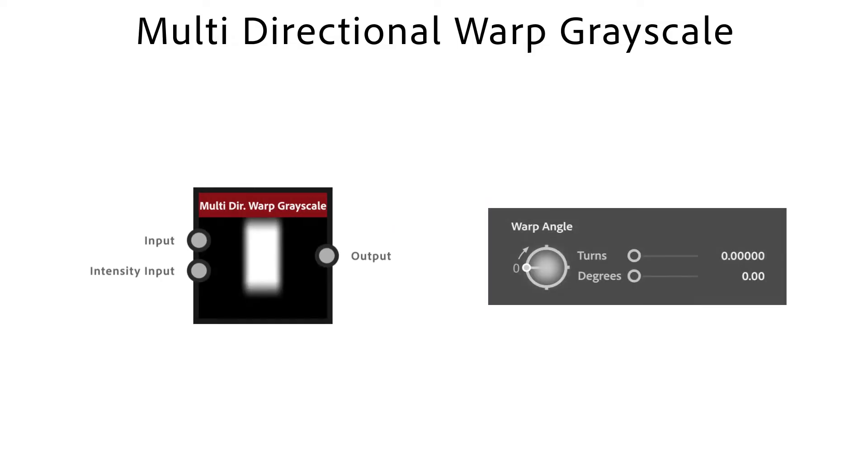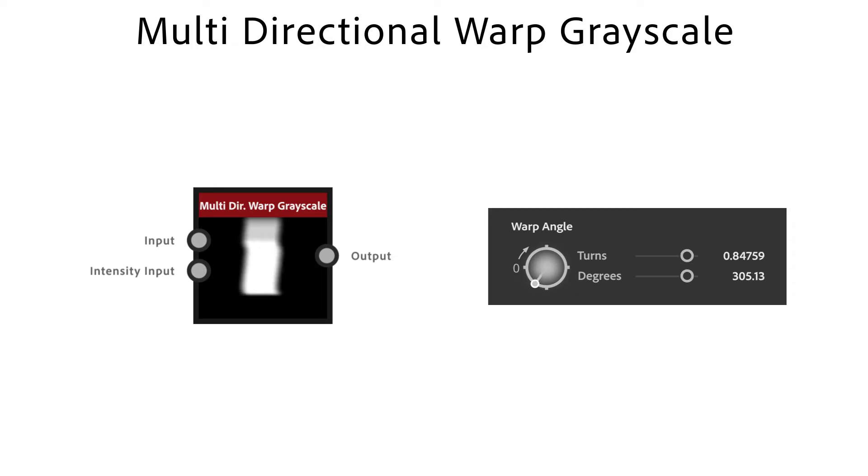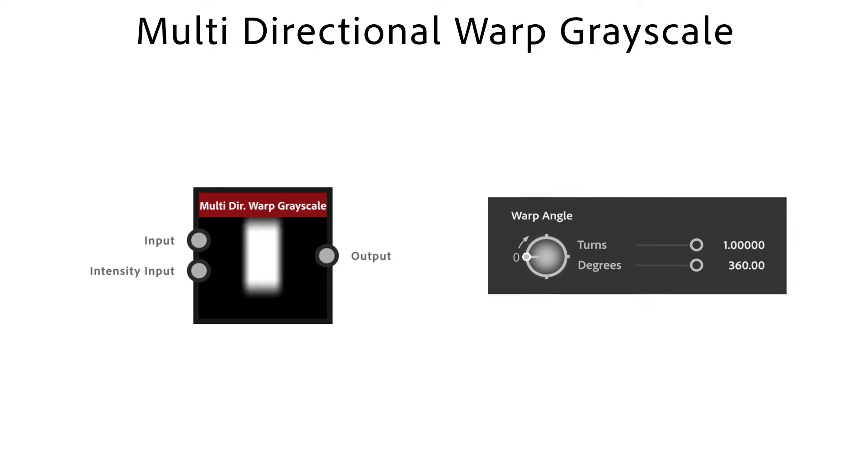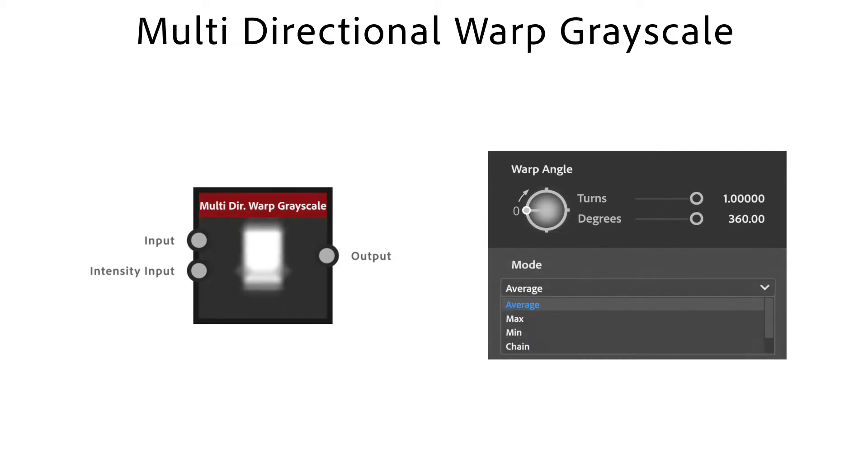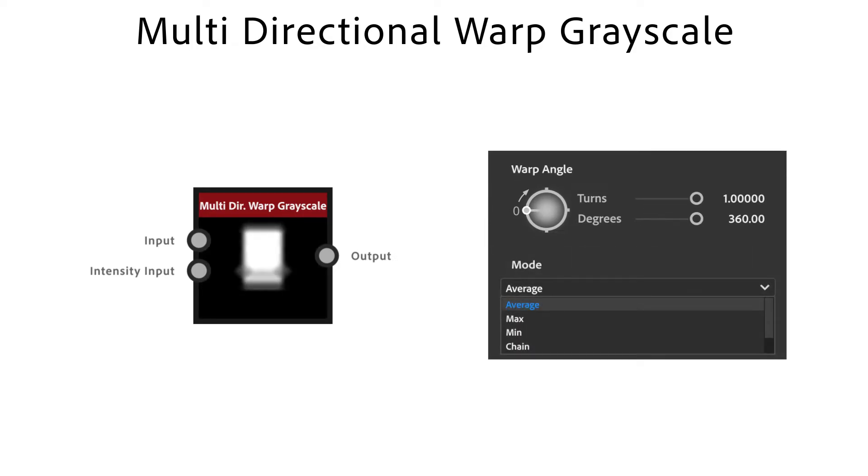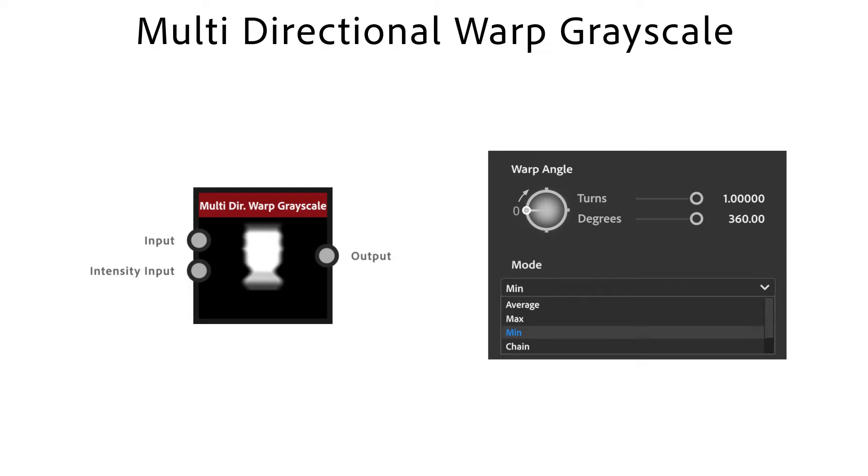Warp angle is used to adjust the warp directions. With mode I have control over the blending behavior. Average is more of a soft distortion, max extends, min eats away, and chain easily gives you a really intense distortion.